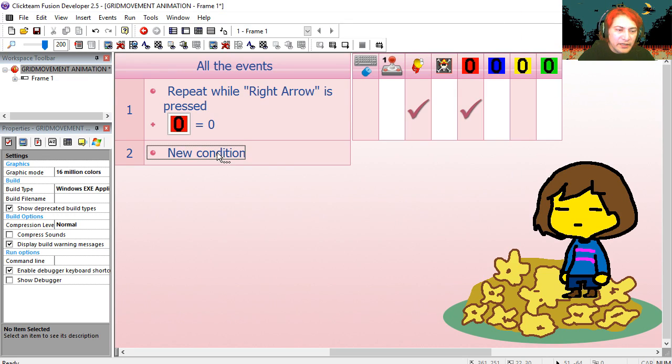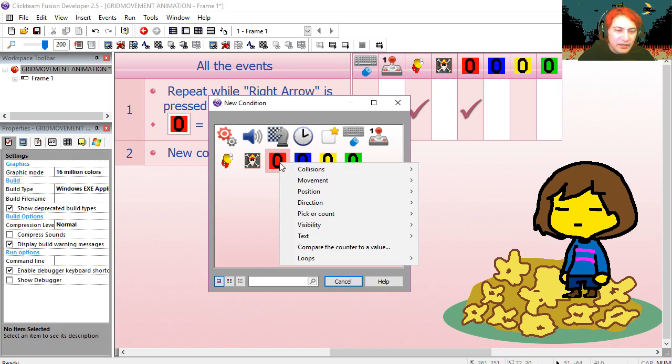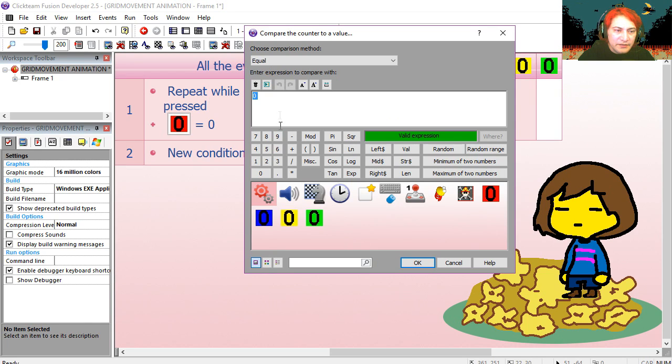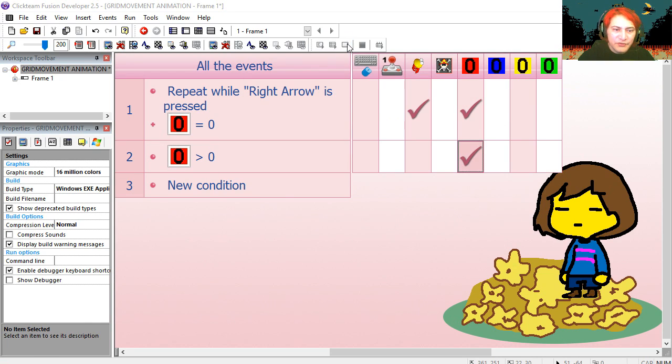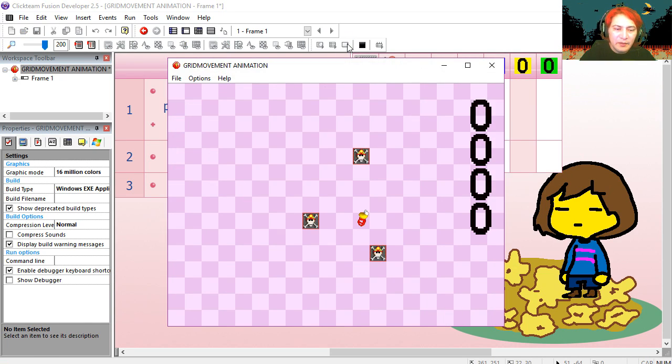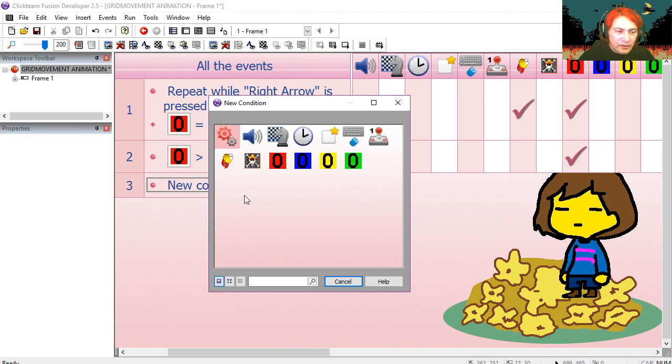If the right counter is greater than zero, then we keep adding one to it. Try it out. Press right. That works fine.